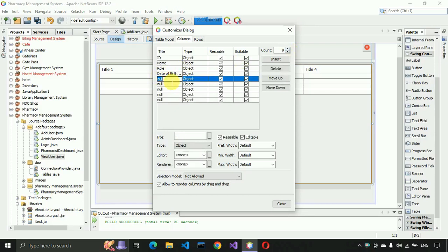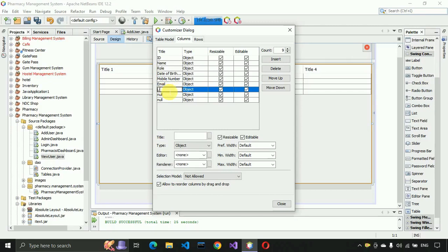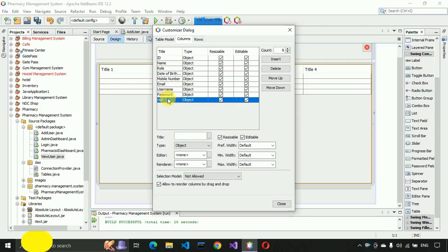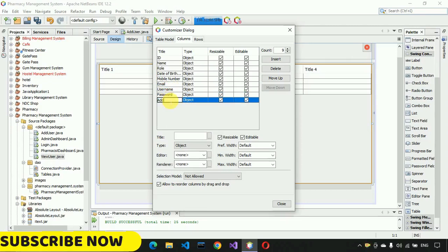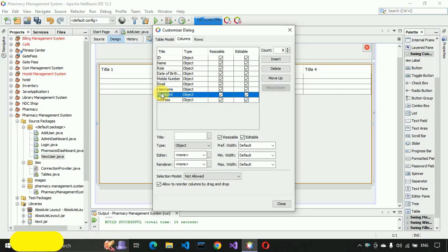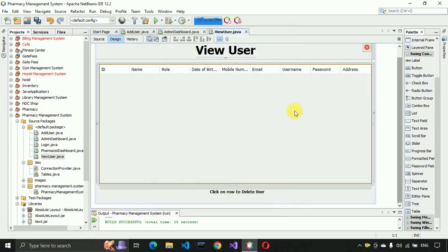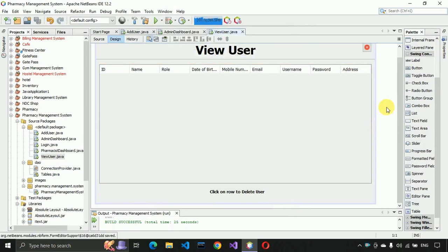After Date of Birth, the next column is for Mobile Number, then Email, then Username, then Password, then Address. Close this and you can see all the fields are now visible. Save the page. Now go to the source and change the layout of the form — right-click on the form and set the layout to absolute layout.